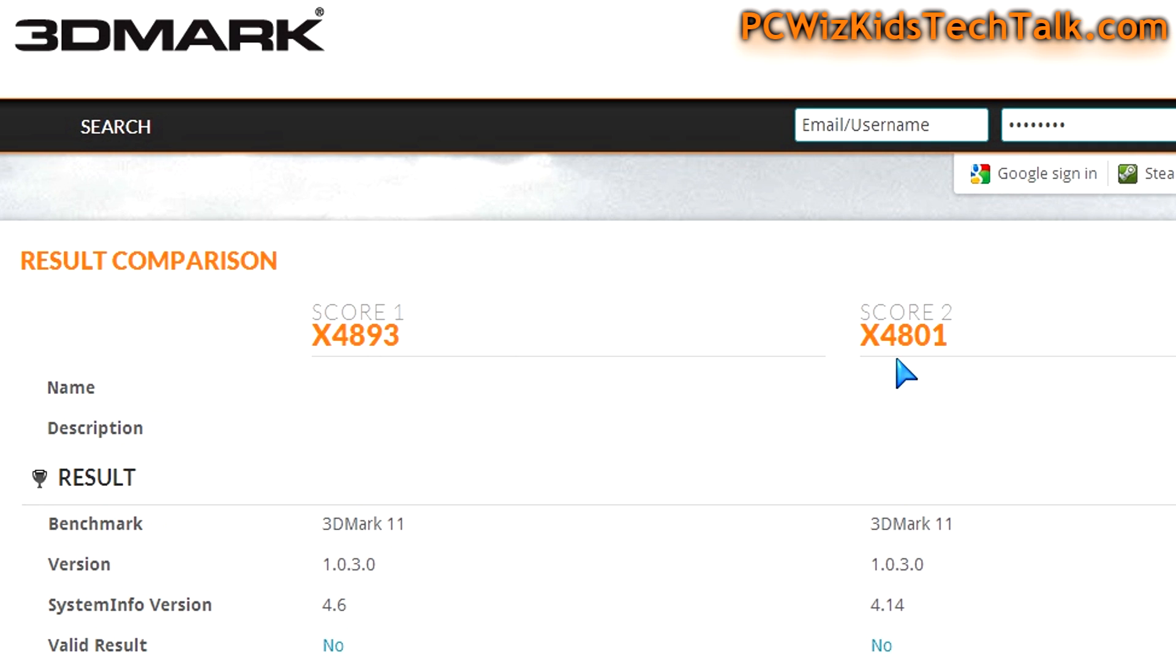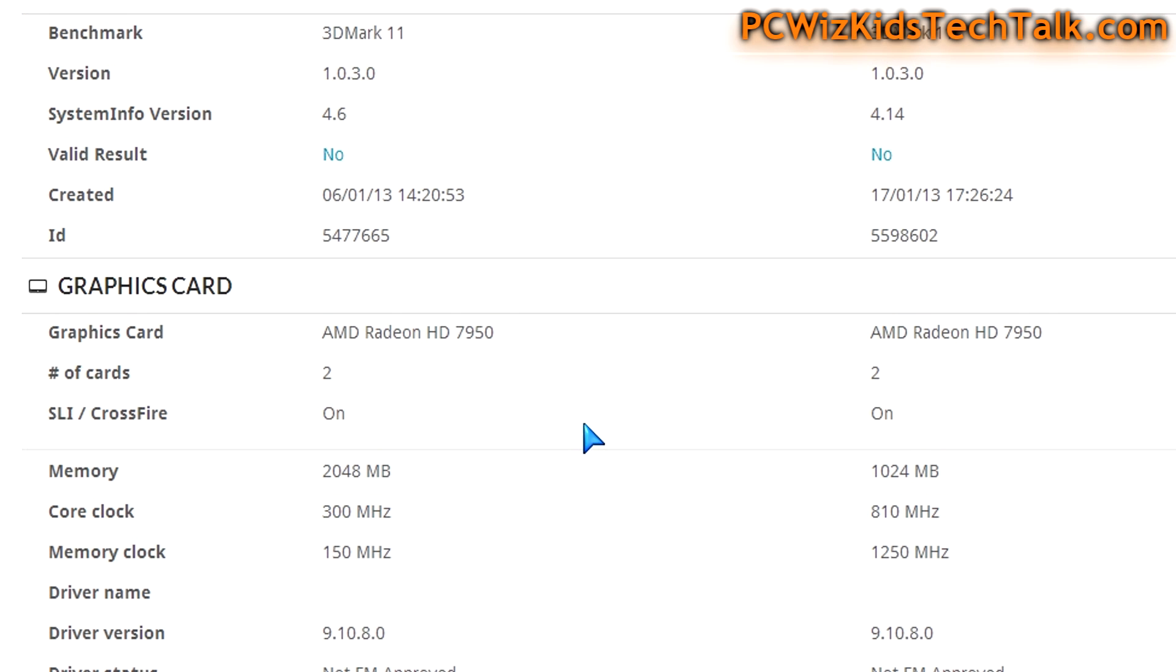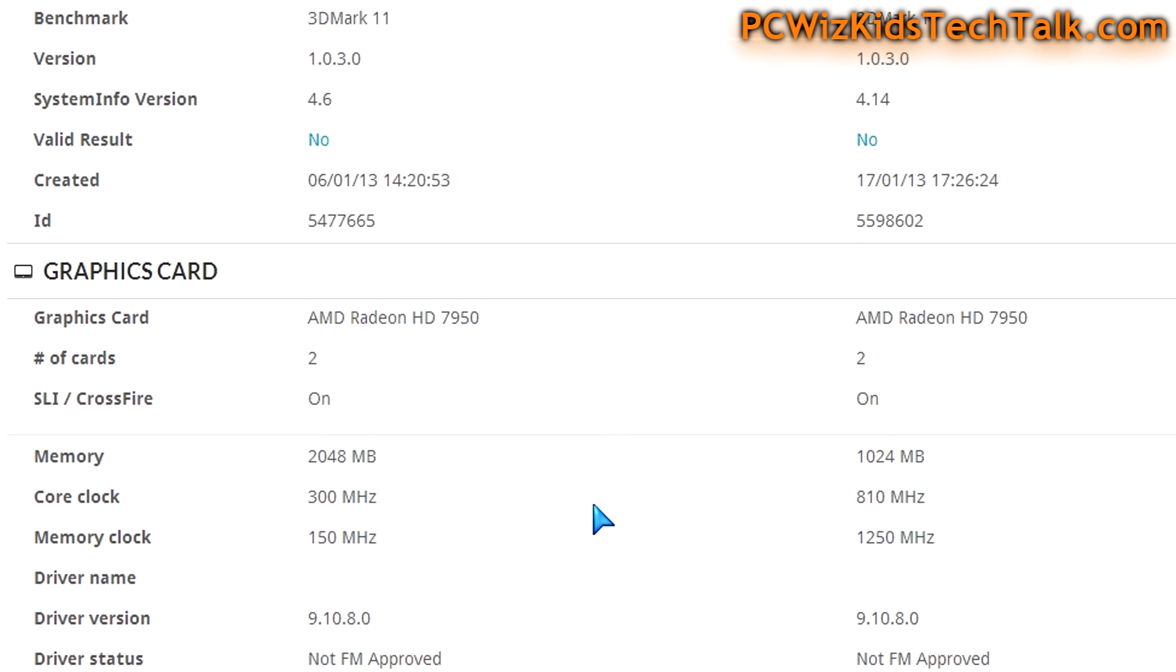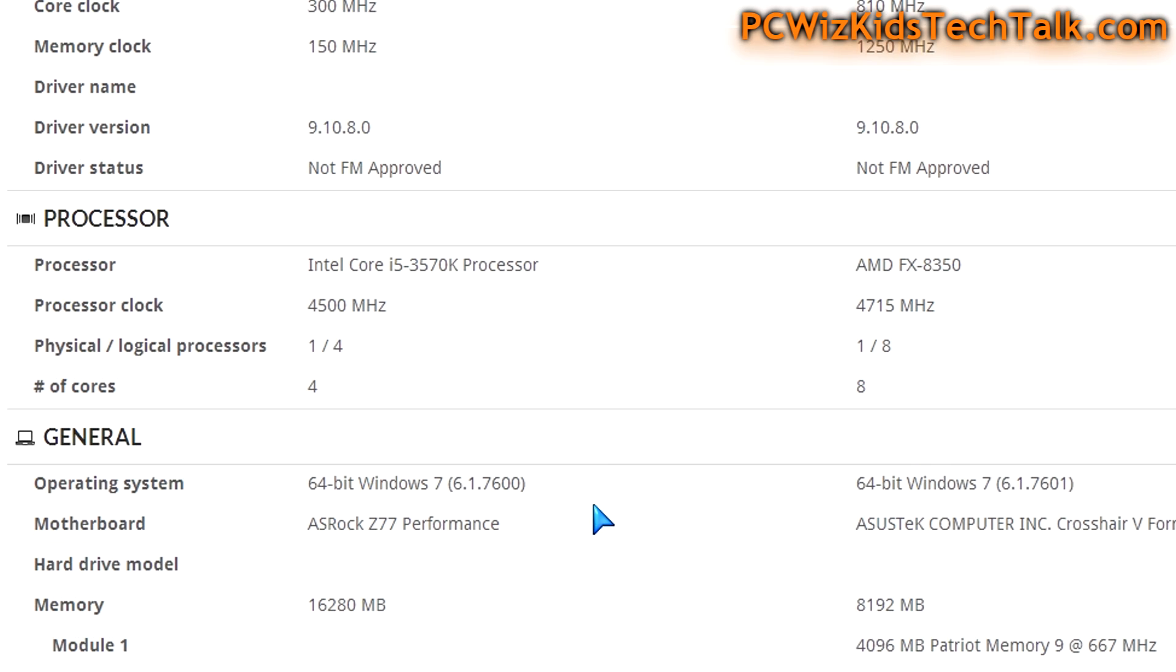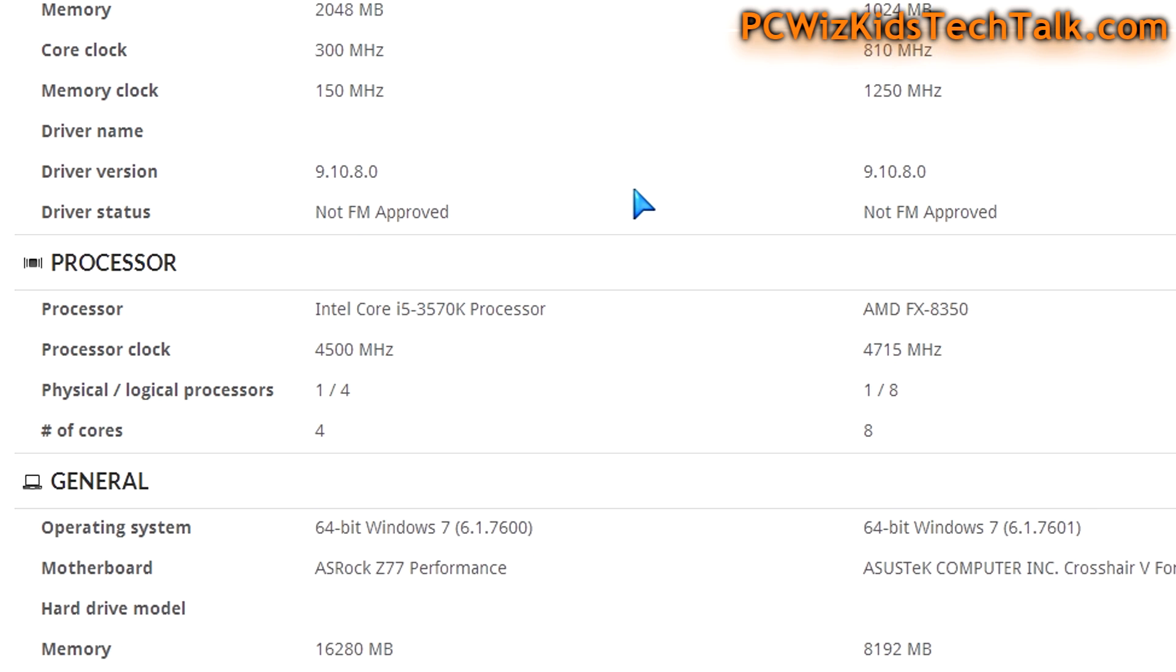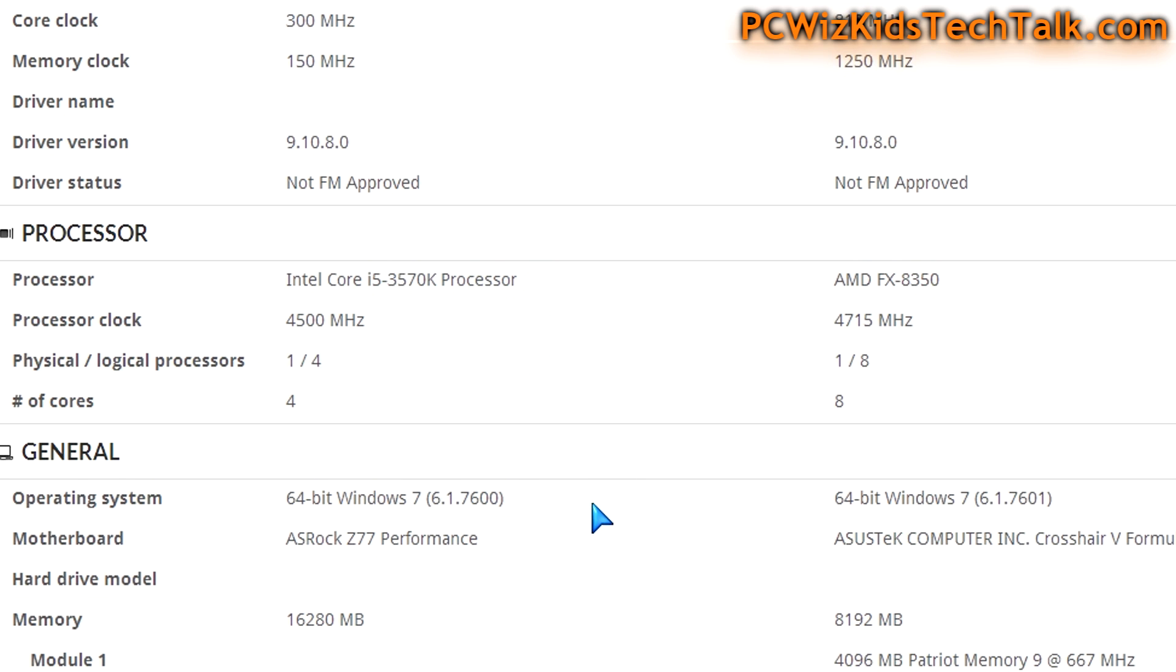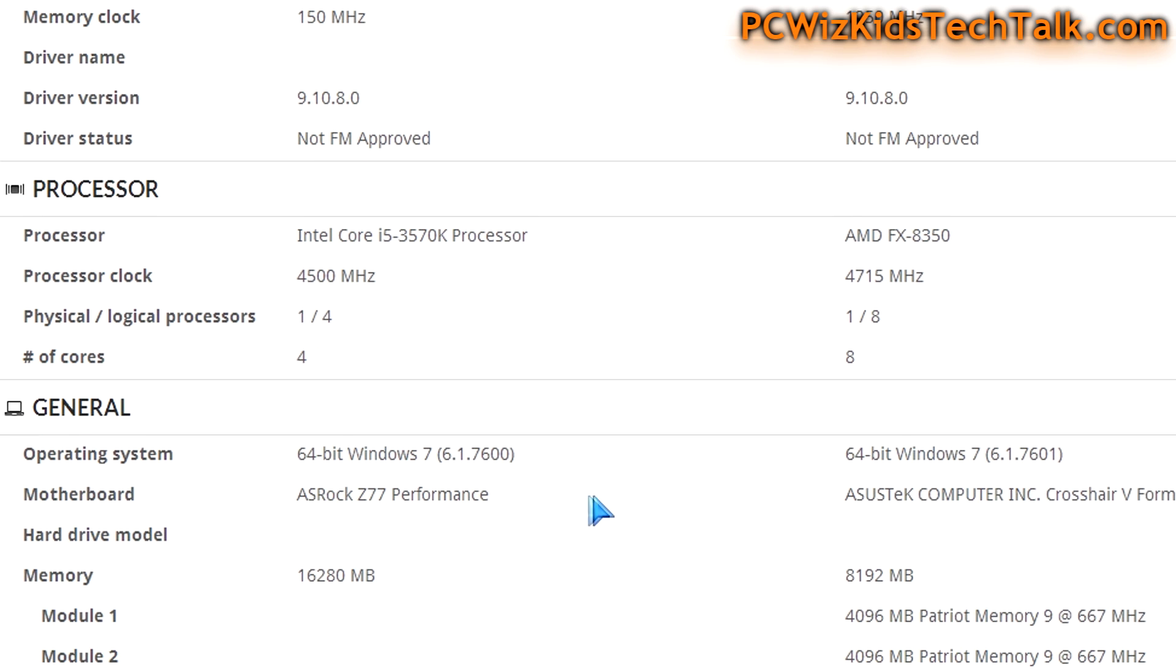On 3DMark 11, even though we're benchmarking graphics cards, I took two scores using the exact same graphics cards with the same drivers. We're really only comparing how well the Intel Core i5 did against the AMD FX running at close overclocking speeds: 4.5 gigahertz versus 4.7 gigahertz.